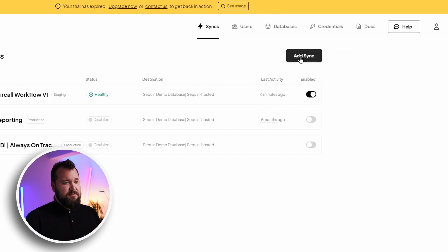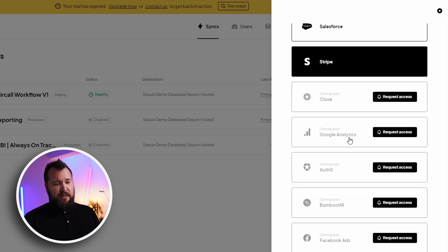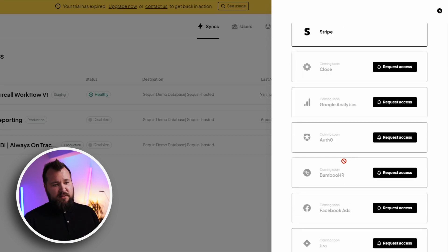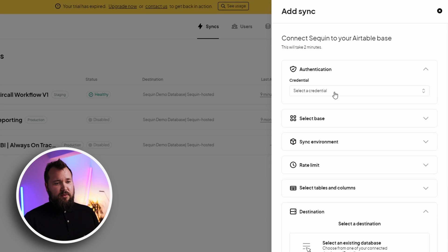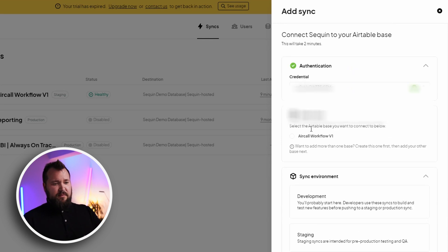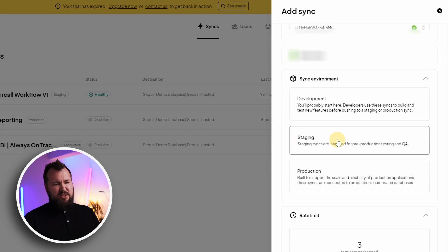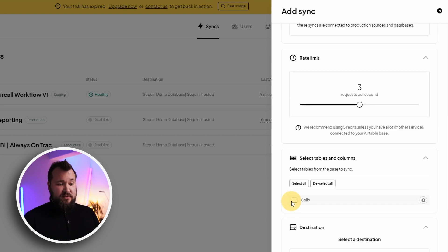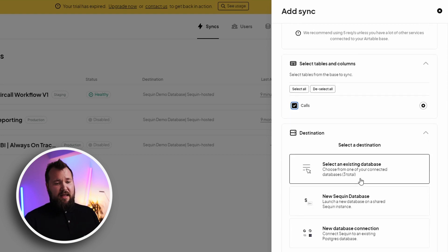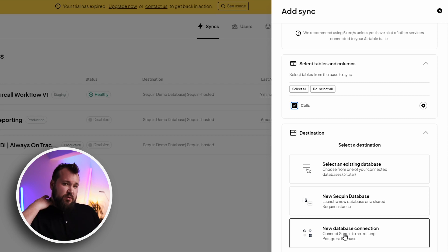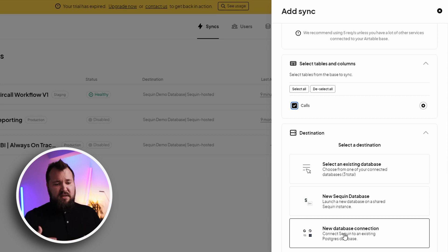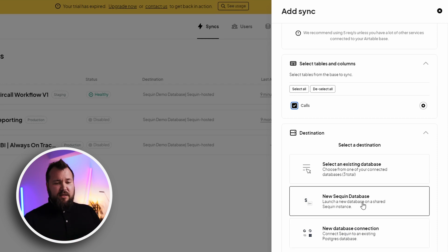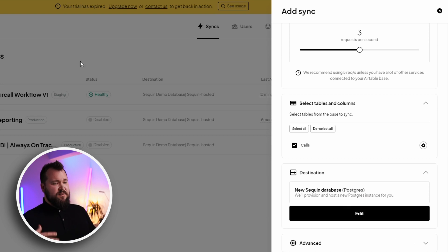All you have to do is just add a sync, choose Airtable. There's other things that you can sync in and out of. Choose Airtable, choose credentials. But then you need to choose your base. Rate limits are fine. Choose the right table and then new Sequin database. It is advised that you use a new database connection so you can set up a database in Google Cloud or Supabase. But for the intents and purposes of the demo, Sequin database is all you really need. And then just press Create.